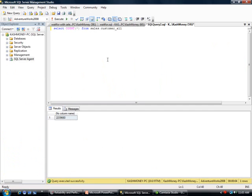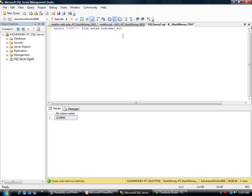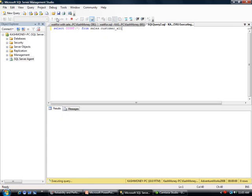The first thing I'm going to do is I've created a table called Sales.Customer_All Table, and this is essentially a copy of the Sales.Customer table from Adventure Works. I have created a number of records in there, so I'm going to just go ahead and do a regular SELECT COUNT. While that is running, I will switch to the Performance Monitor.